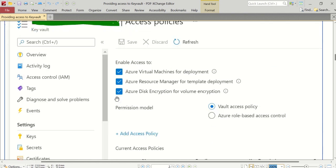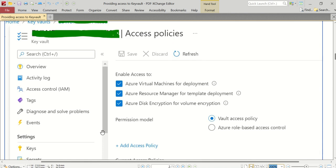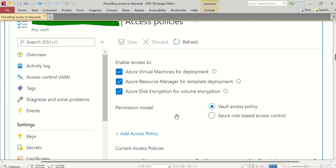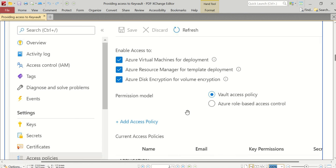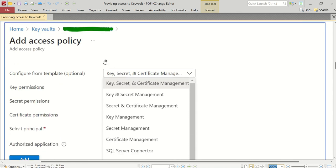Let's move on to the next screen where I'll show you how to provide access. In the Key Vaults page, in the selected Key Vault's page, in the left navigation, click on Access Policies. The screen will look something like this - enable access to Azure Virtual Machines for deployment, Azure Resource Manager for template deployment, Azure Disk Encryption for volume encryption. In my account, all these things are checked, and the permission model we've used is Vault Access Policy. Now, the next step is to click on this Add Access Policy link which starts with a plus mark.